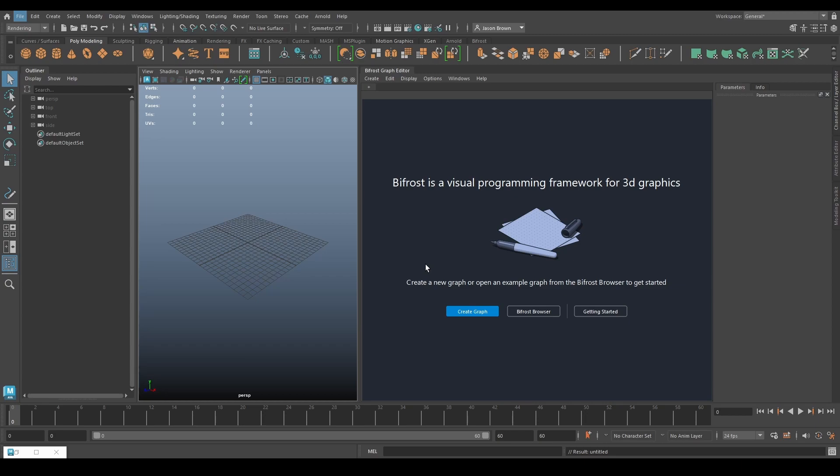Now don't worry. The MPM system is like every other simulation node in Bifrost. It's very similar to everything you'll already know how to use if you've been through last week's video or in the class last week.